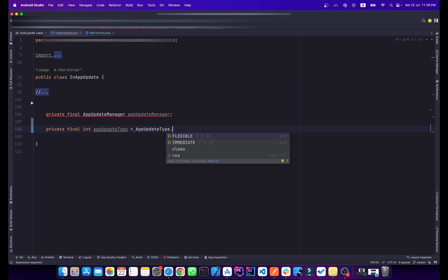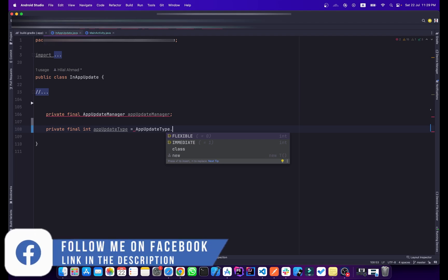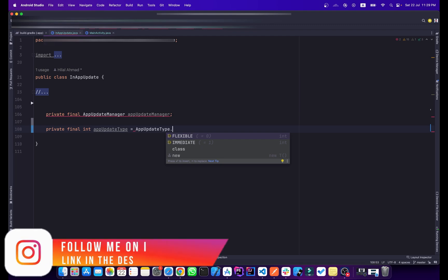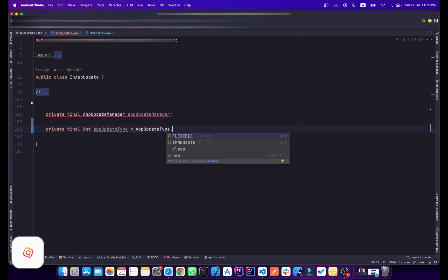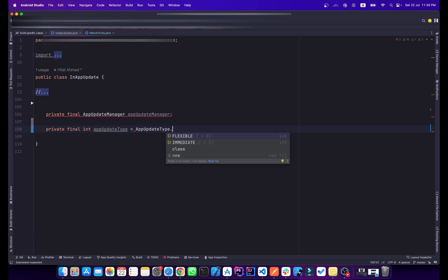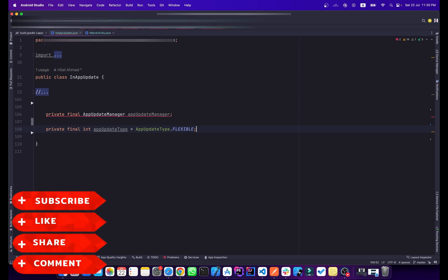In this video I will show you the flexible update, and in the next video I will show you the immediate update. Flexible means that if you click the update button, the update will be downloaded in the background and you can still use the application. Immediate update is required when you have critical changes in your backend or APIs — it prompts the user to update before continuing.